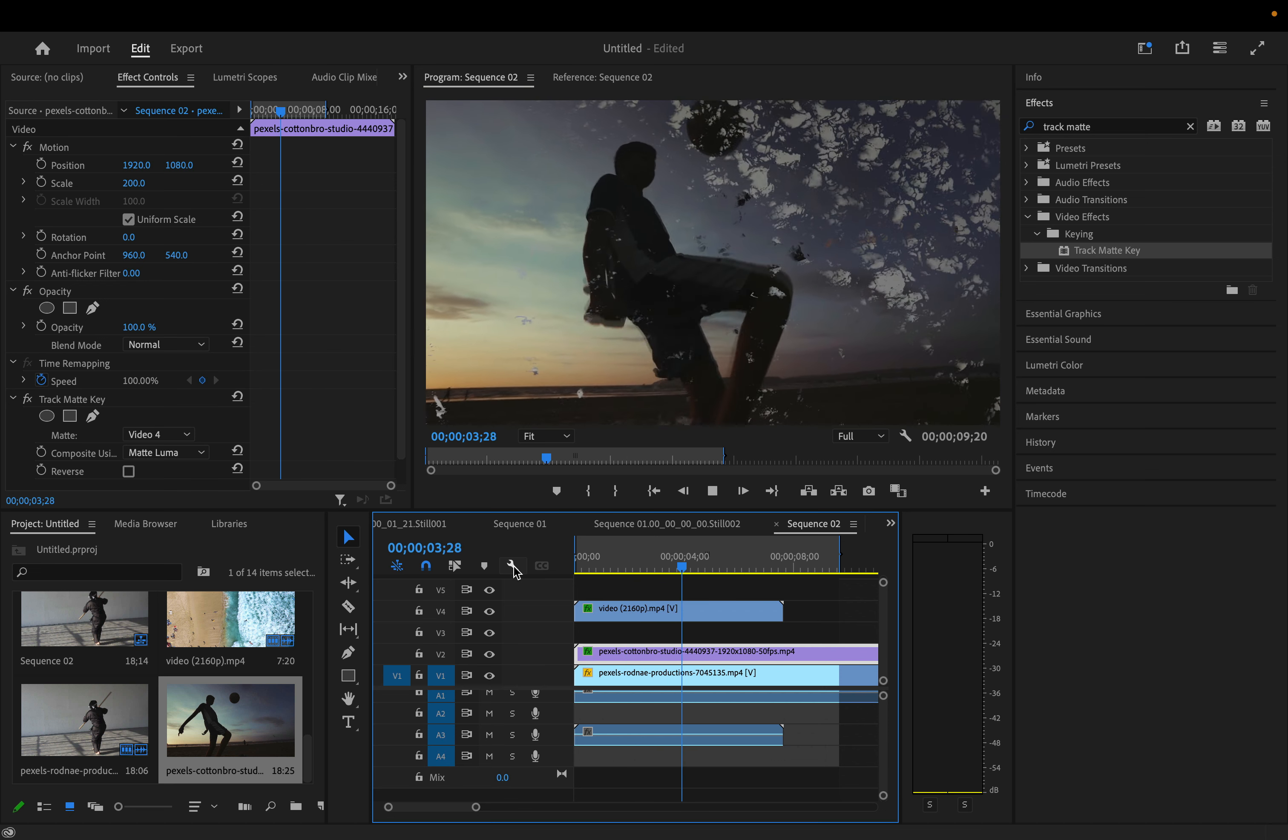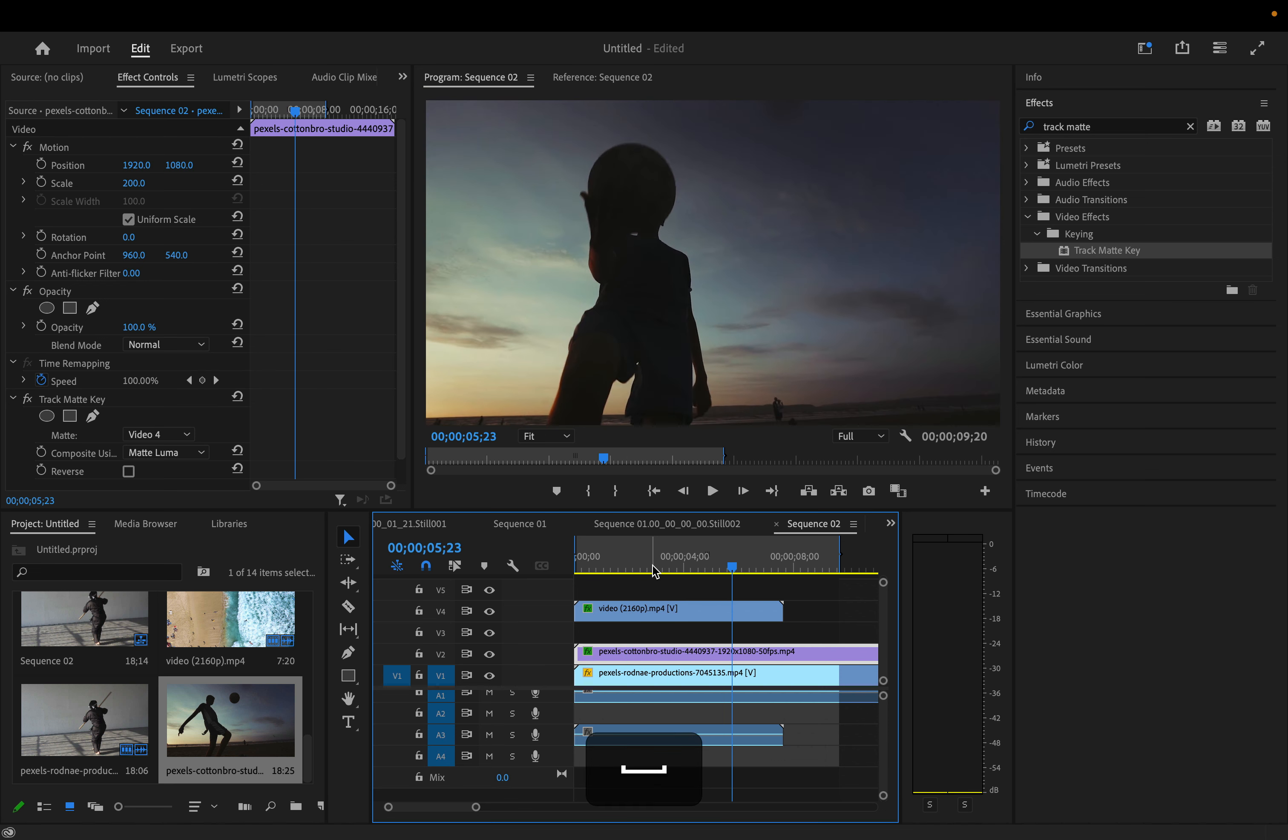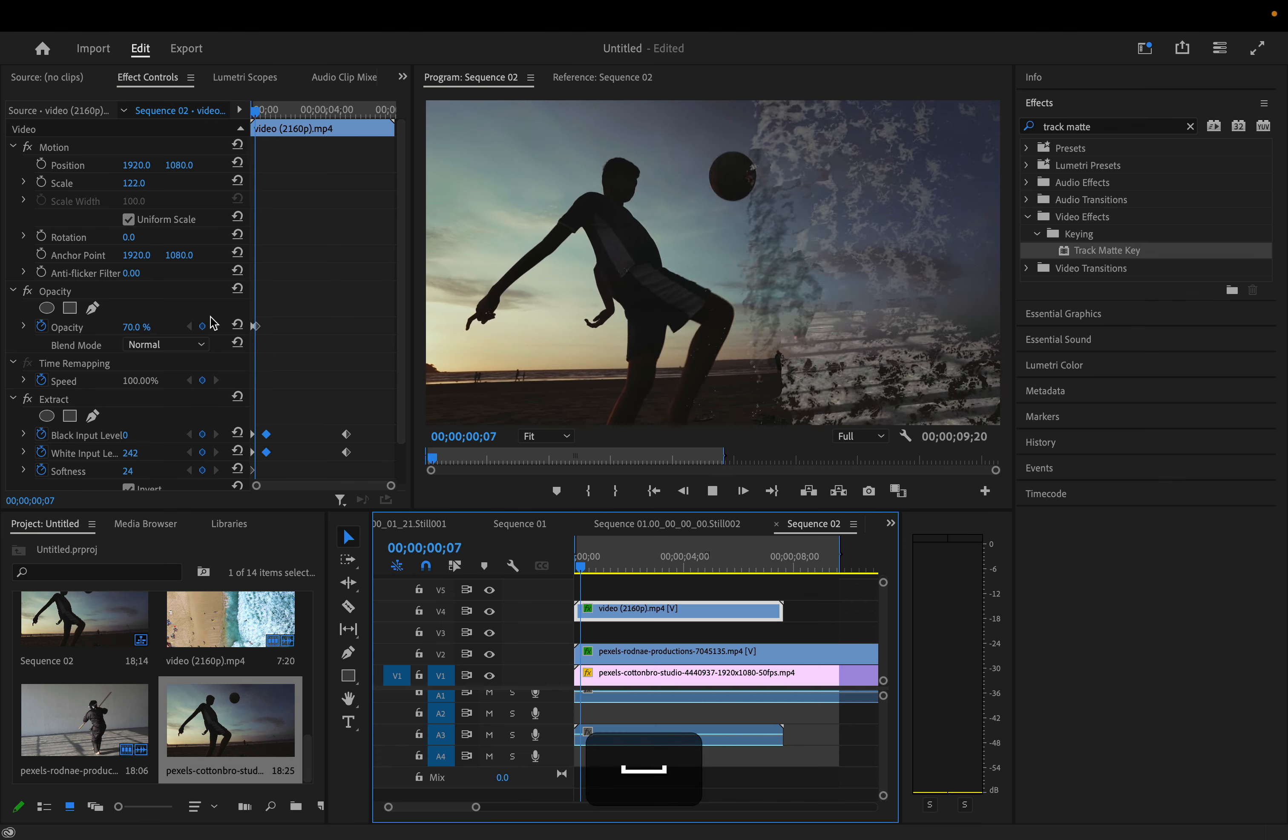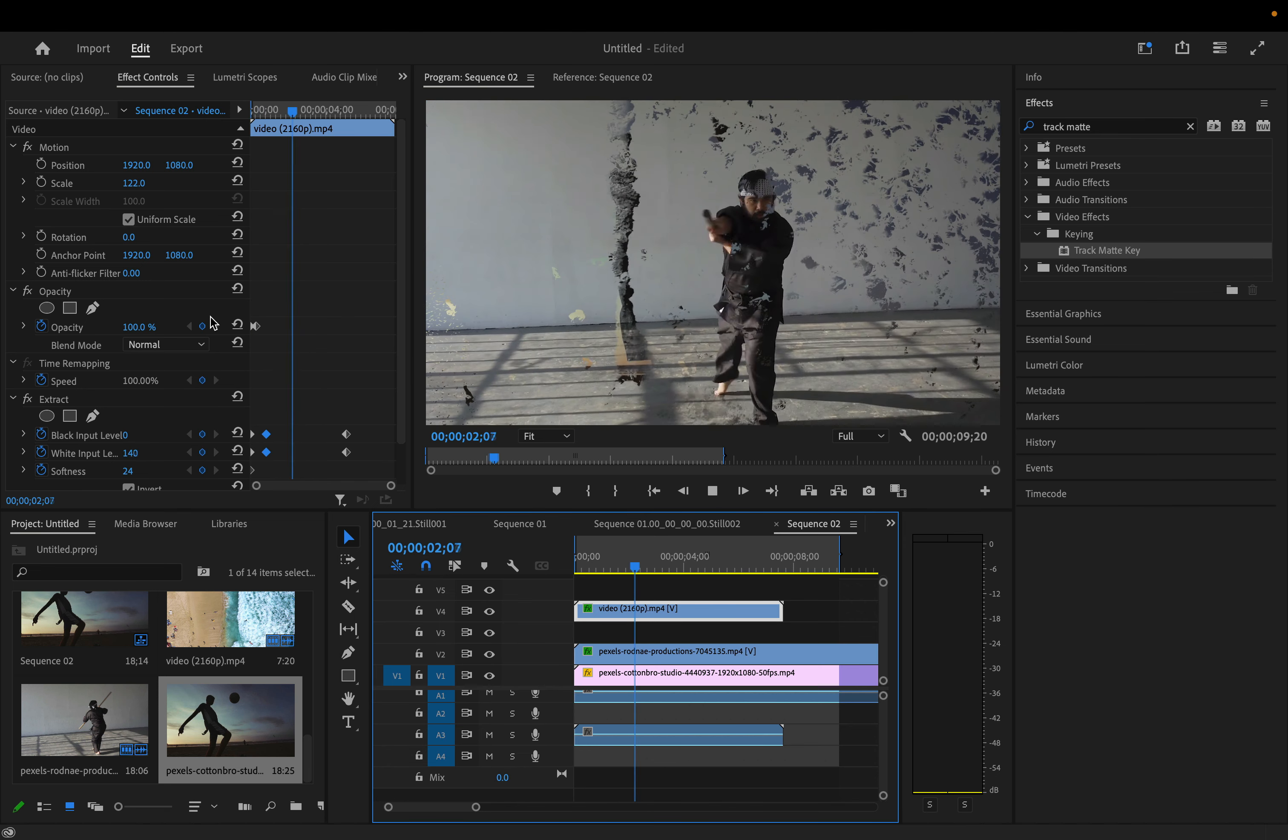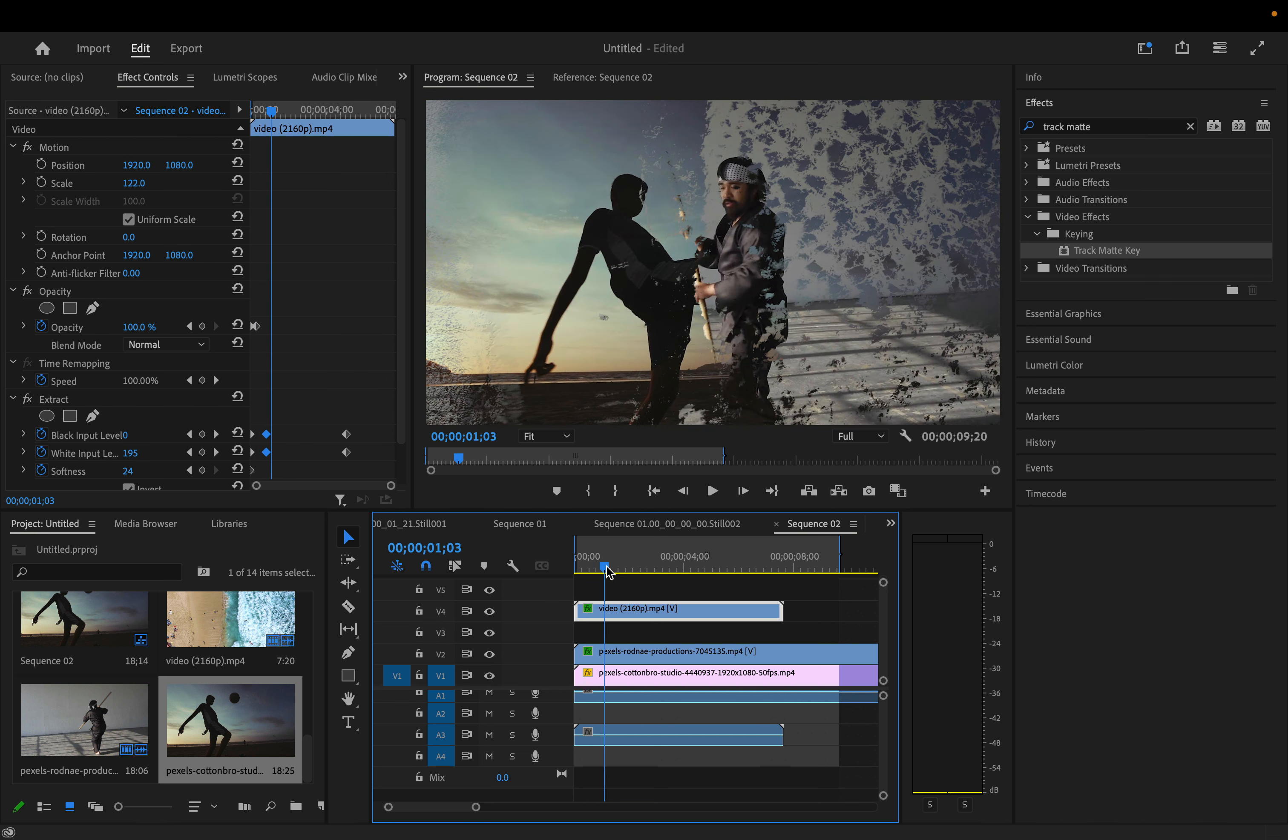So play around with the Track Matte Key and different ways to use it. You don't even have to use it for transitions, you can also just use it as a cool way to blend and composite multiple videos.